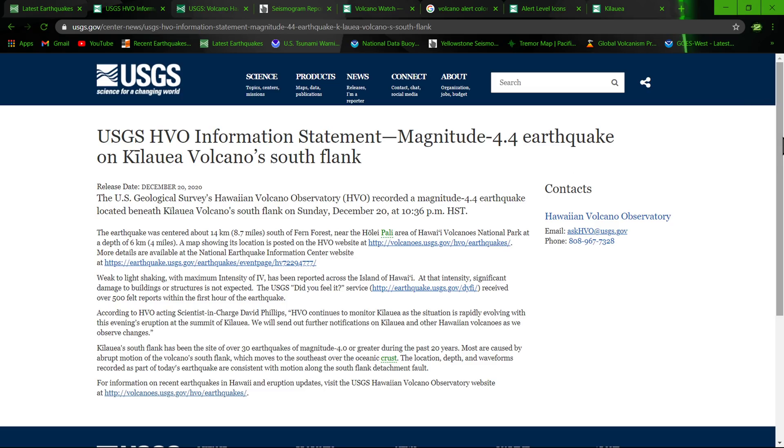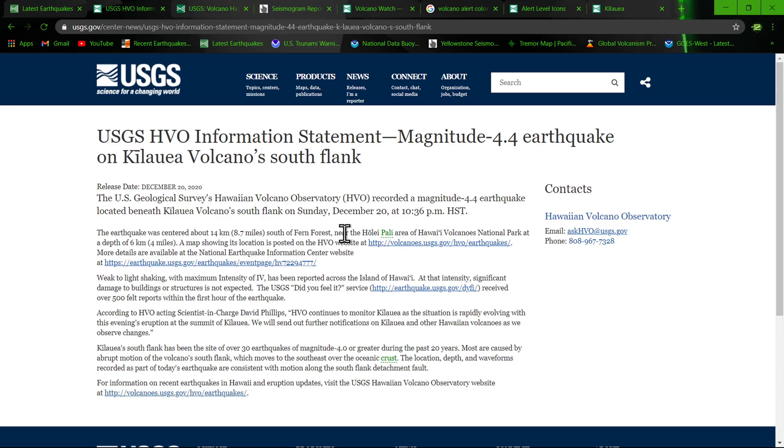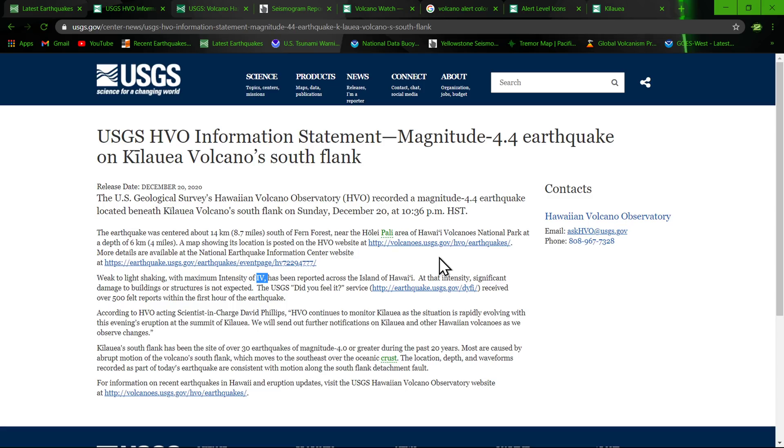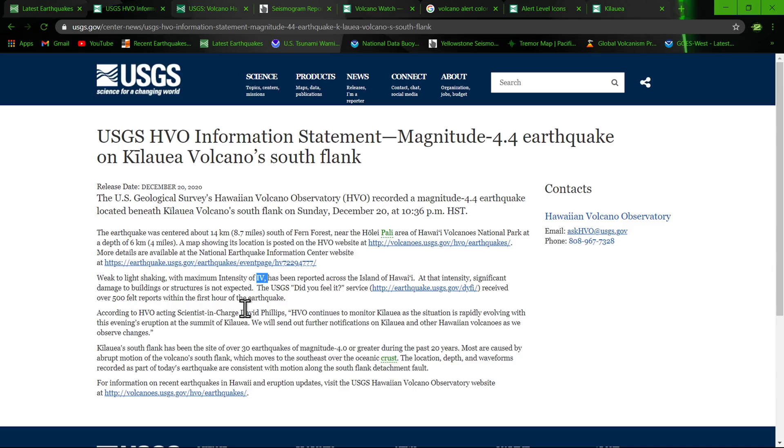Let's take a look at the latest statement from the USGS HVO information page. It talks about that 4.4 earthquake on the Kilauea volcano south flank. The earthquake was centered about 8.7 miles south of Fern Forest near the Volcanoes National Park at a depth of 6 kilometers, which is 4 miles. A map showing its location here. Weak light shaking with maximum intensity has been reported across the island.